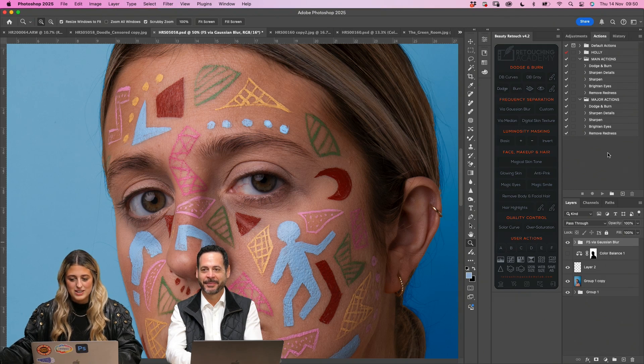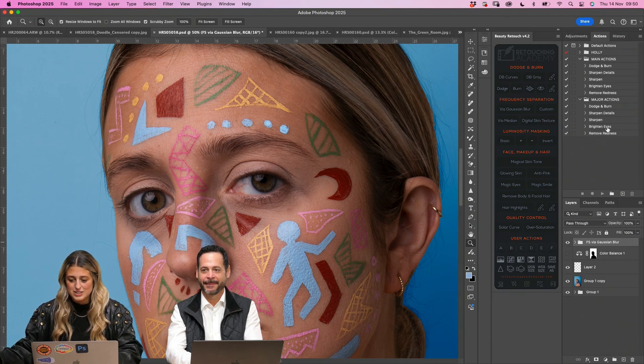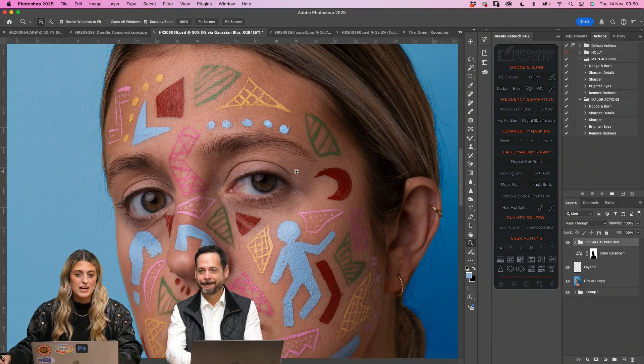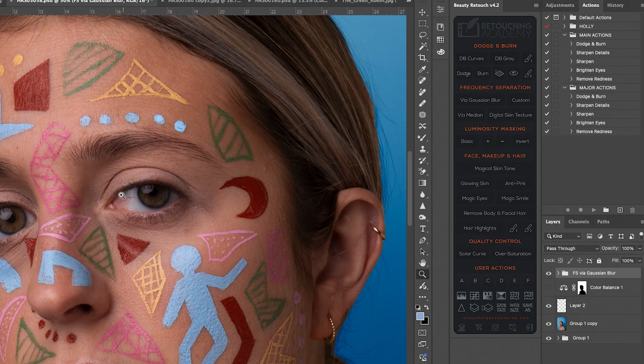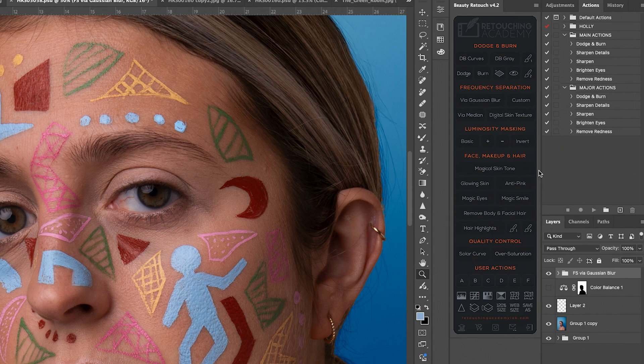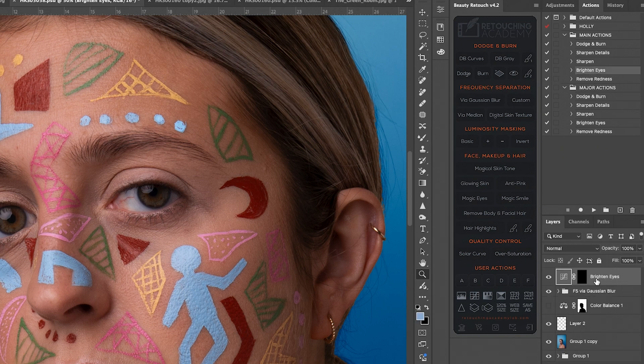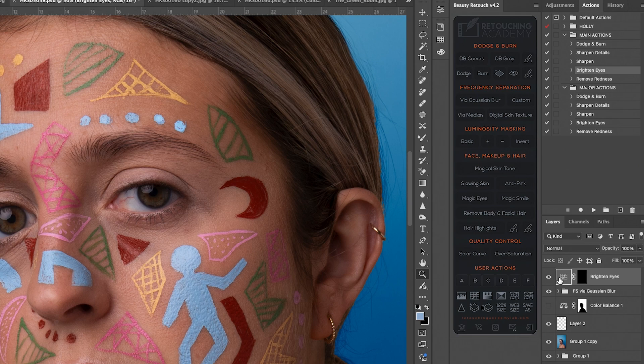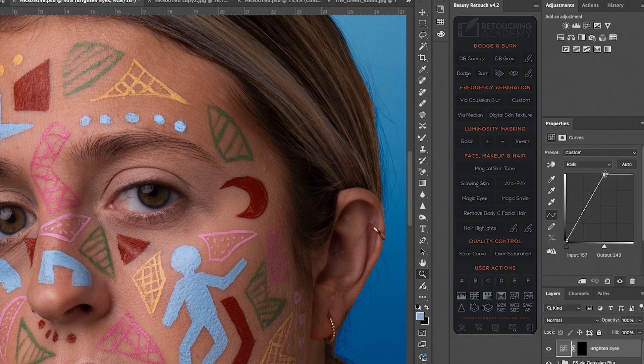So I've got actions over here as well. And I like to brighten my eyes. So I would go into my brighten eyes, which is basically just a curve layer. So I've just lifted this up here.